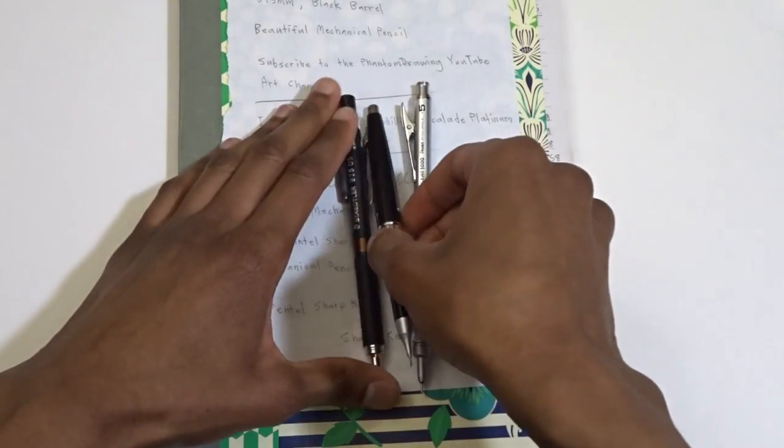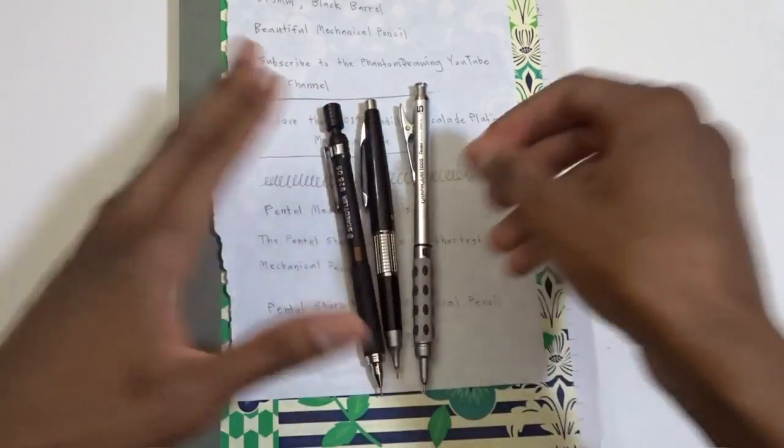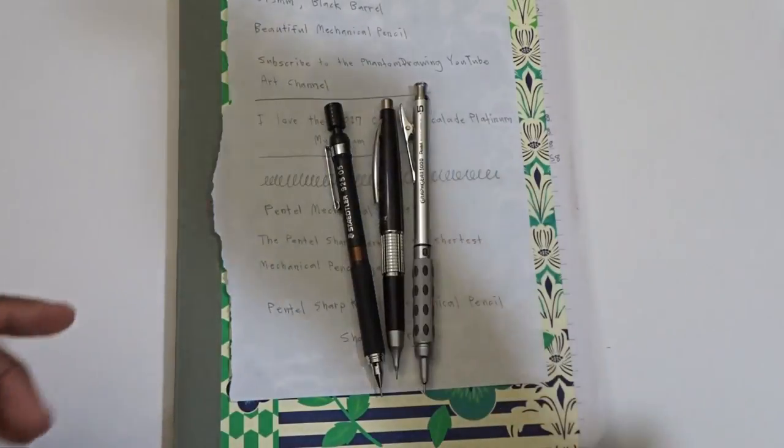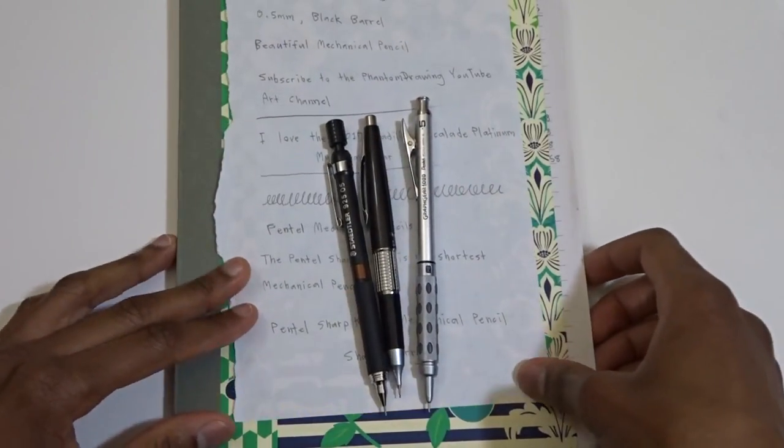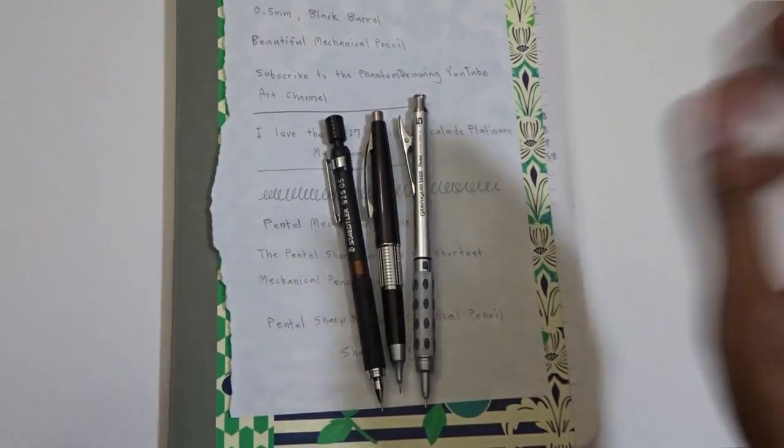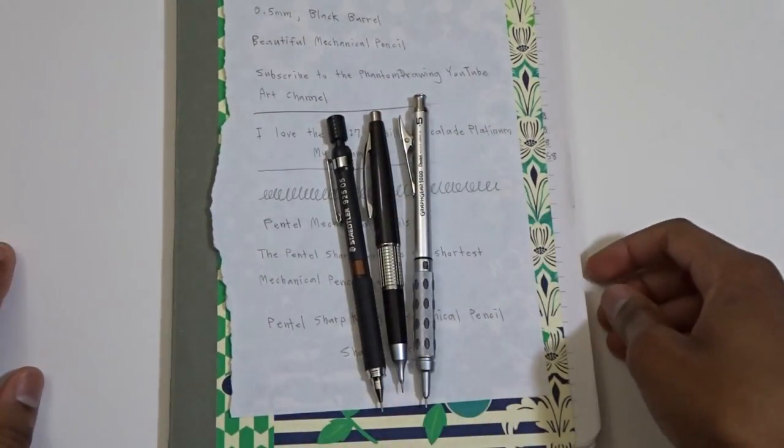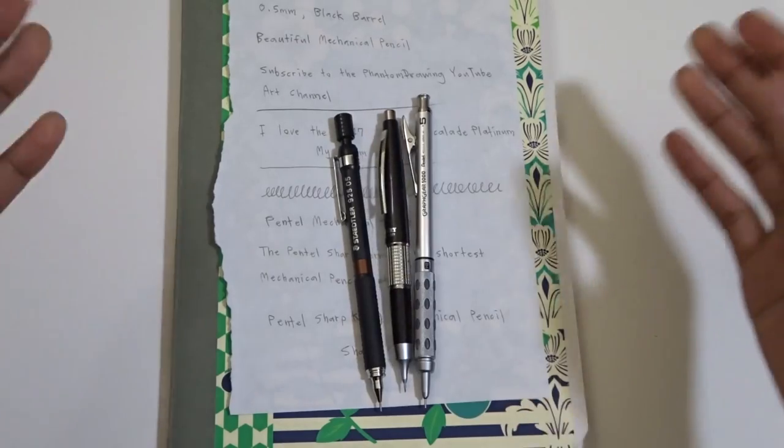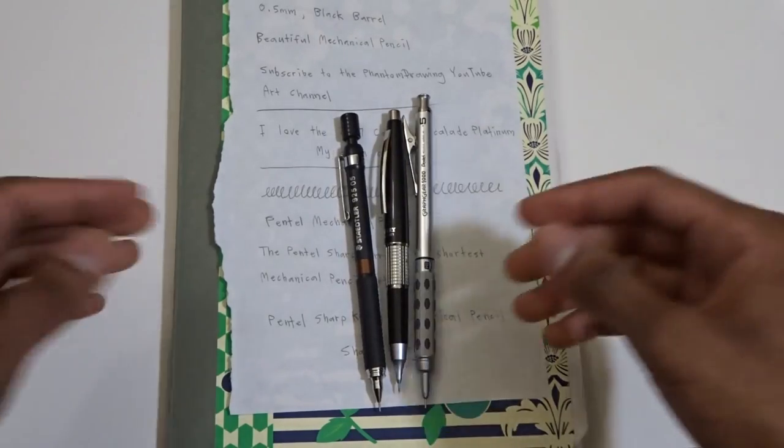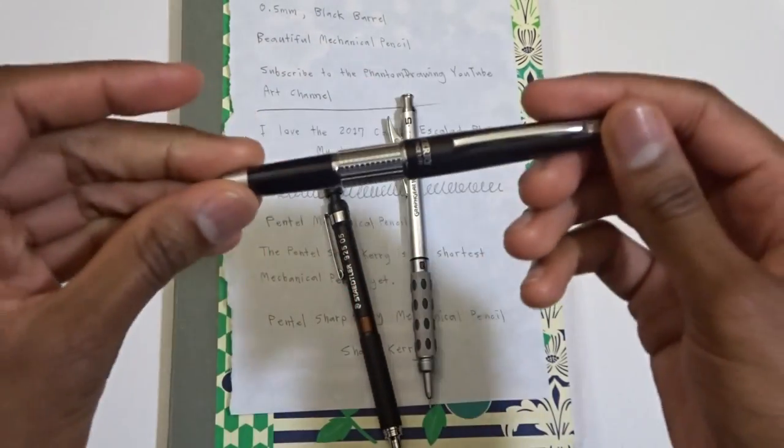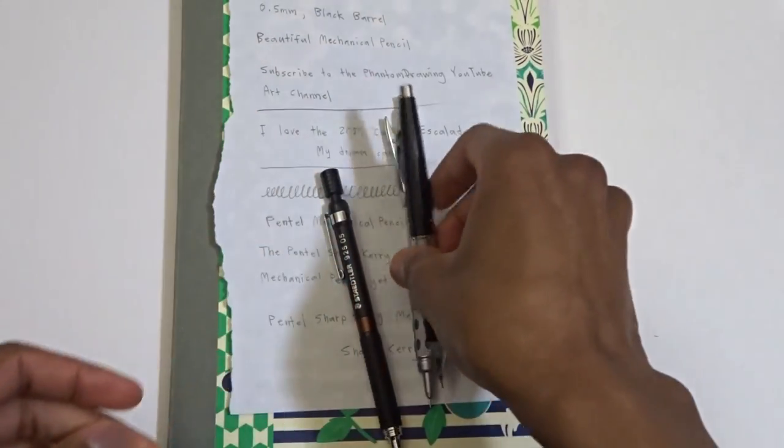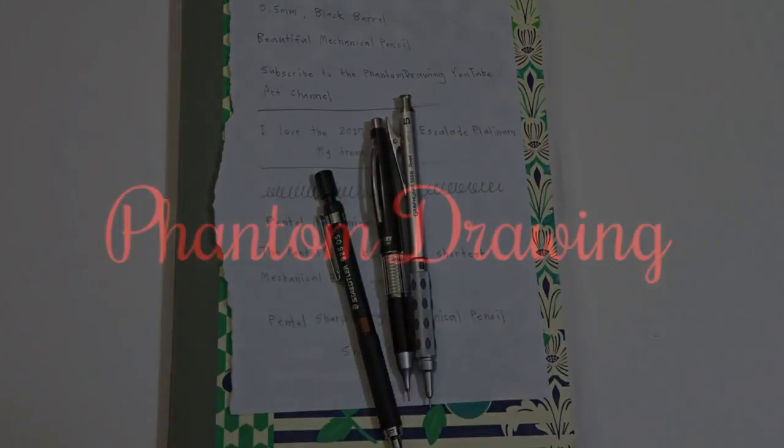Really nice mechanical pencil. I definitely recommend you check it out. Link is in the description if you want to get one for yourself. So yeah, thanks for watching the Phantom Drawing YouTube channel. And definitely make sure to subscribe if you want to see me drawing with this pencil. Thanks for watching.